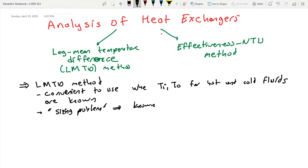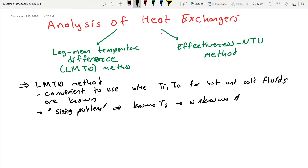So we have known temperatures and an unknown area. In the LMTD method, the objective is to select the heat exchanger that will meet the prescribed temperature requirements. For instance, you want to start with a cold fluid at 20°C and heat it up to 40°C for use in a chemical reaction — you specify inlet and outlet temperatures, and the question is what size of heat exchanger do you need.